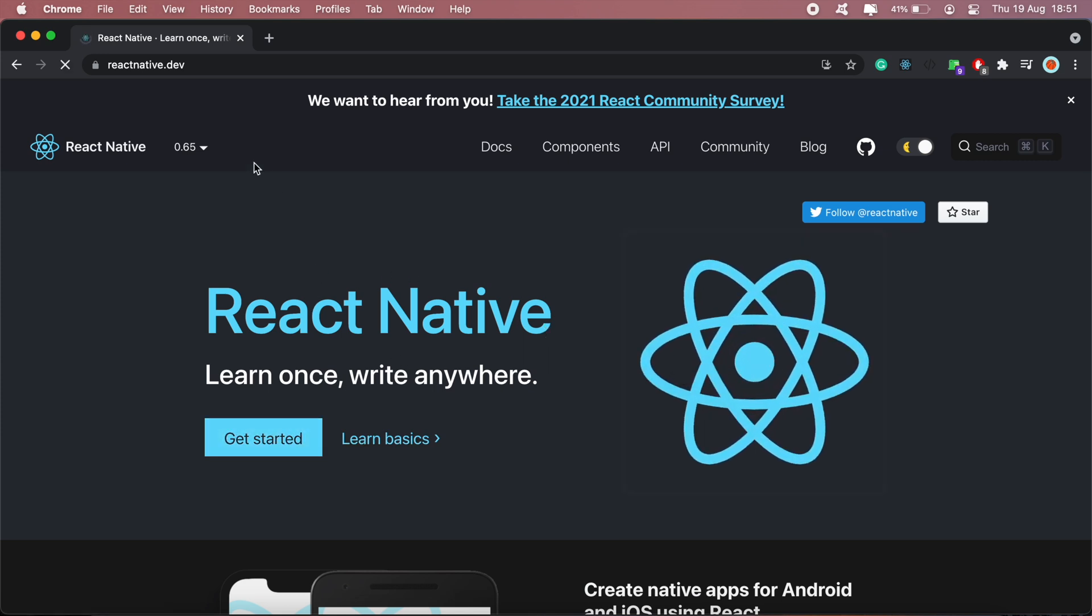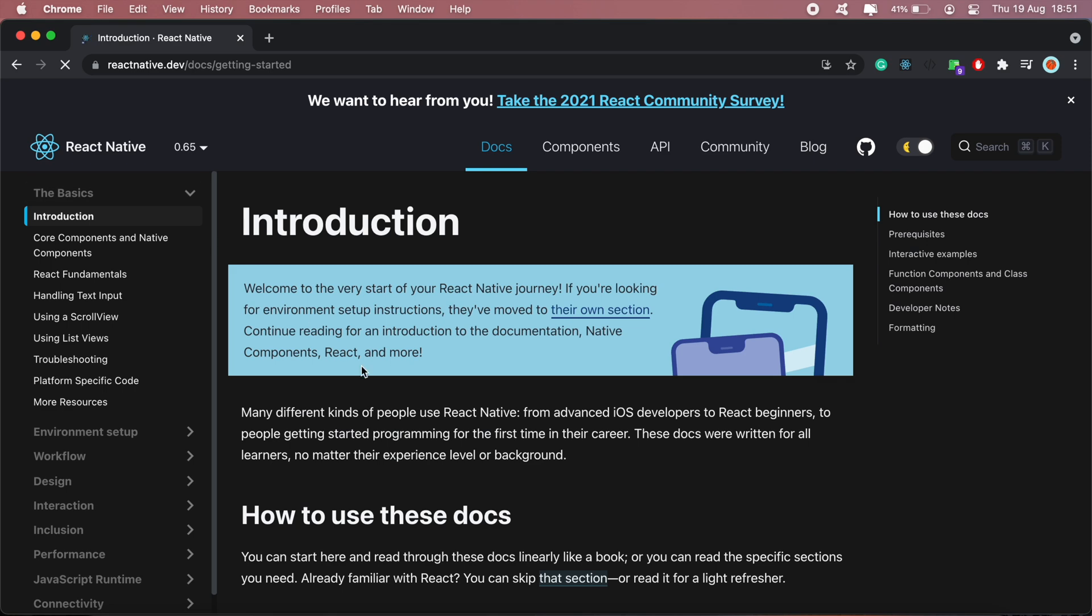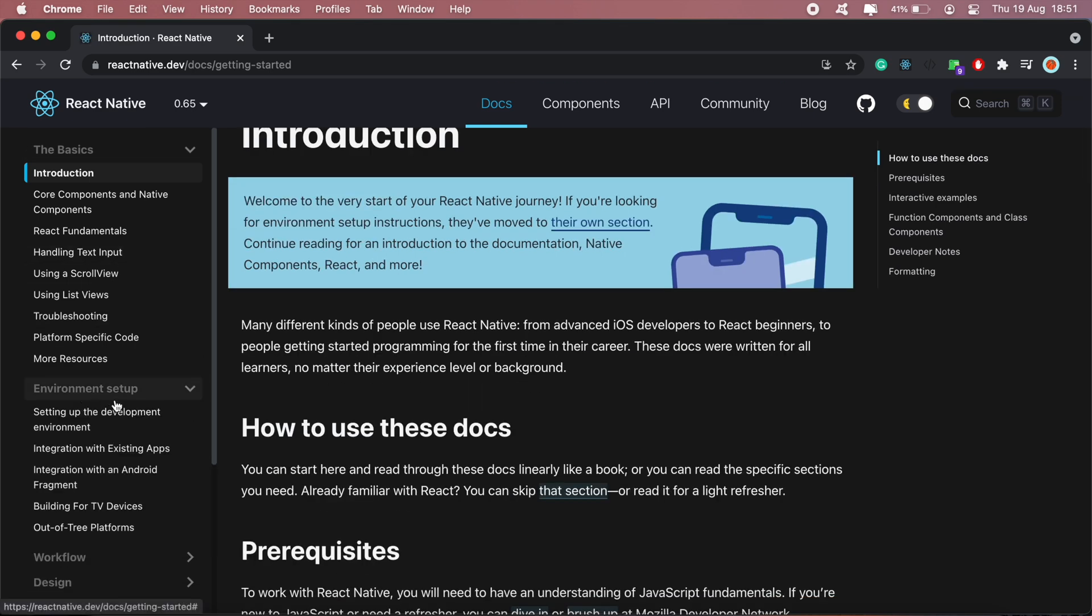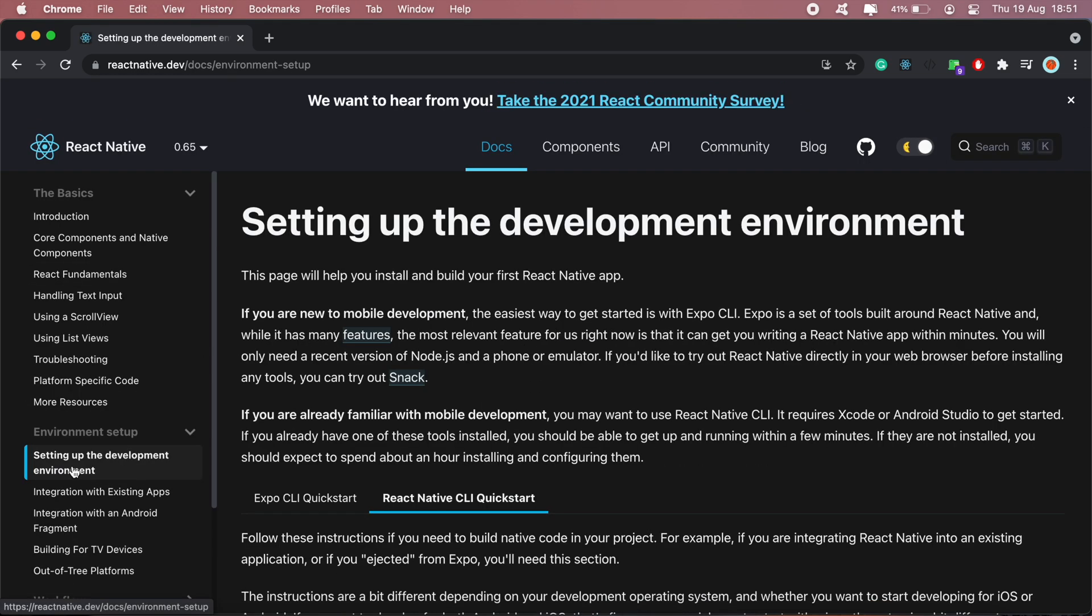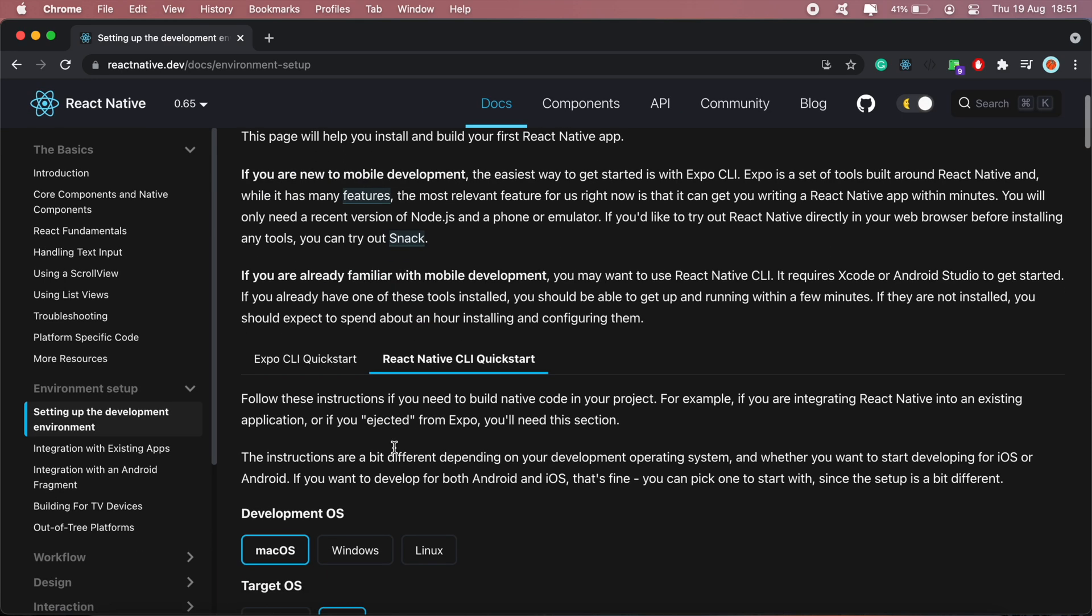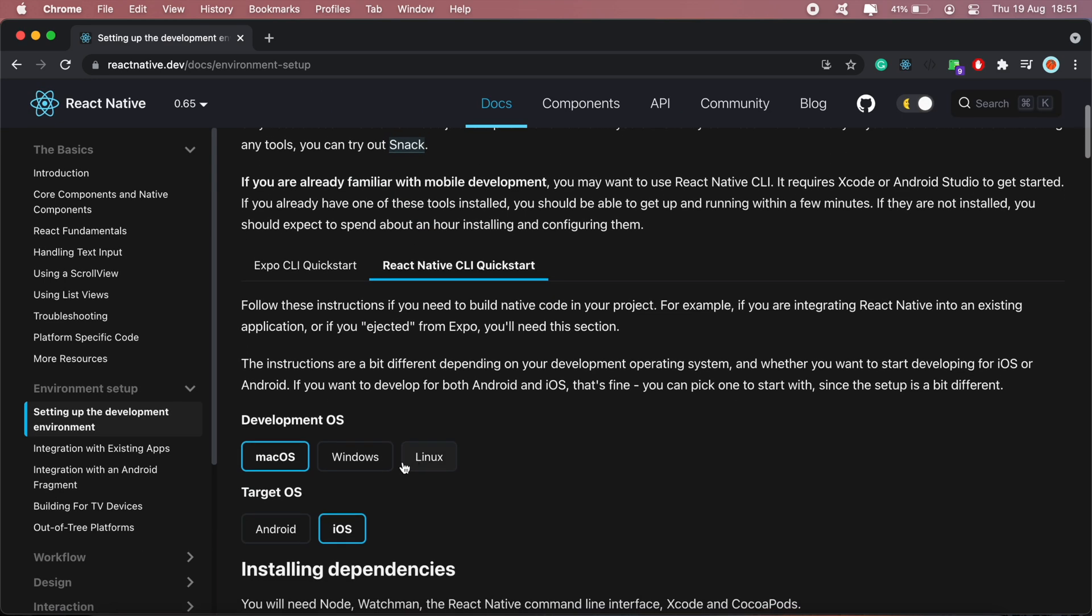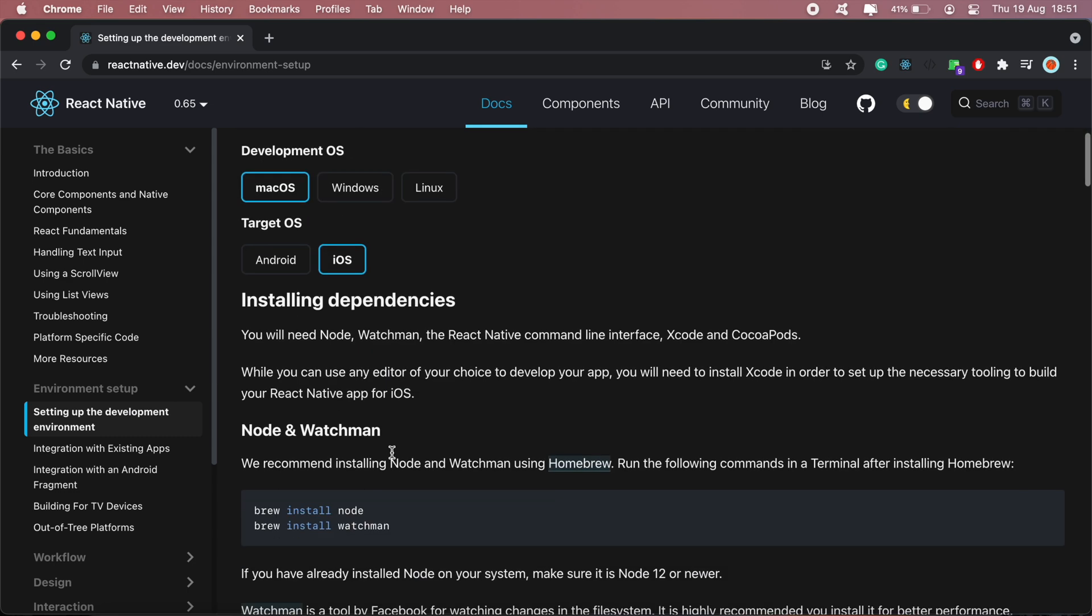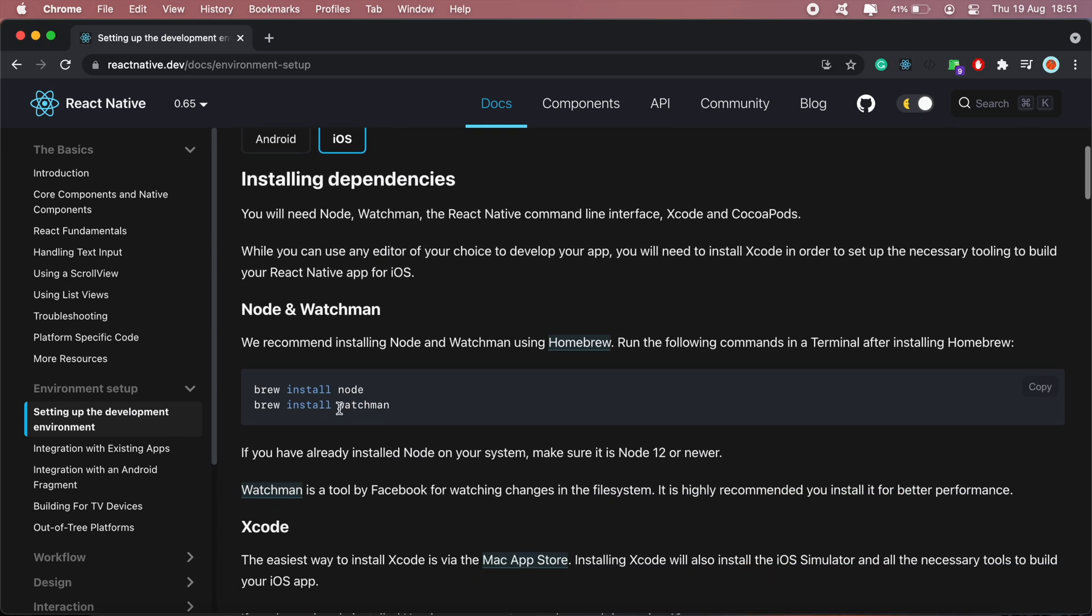So to get started, head over to reactnative.dev and then come to Environment Setup. I'll first do the setup for iOS and then I'll go over Android in the next video. First thing you want to do is have Node installed and Watchman as well. If you're on a Mac, you can run the Homebrew command to install both of these.